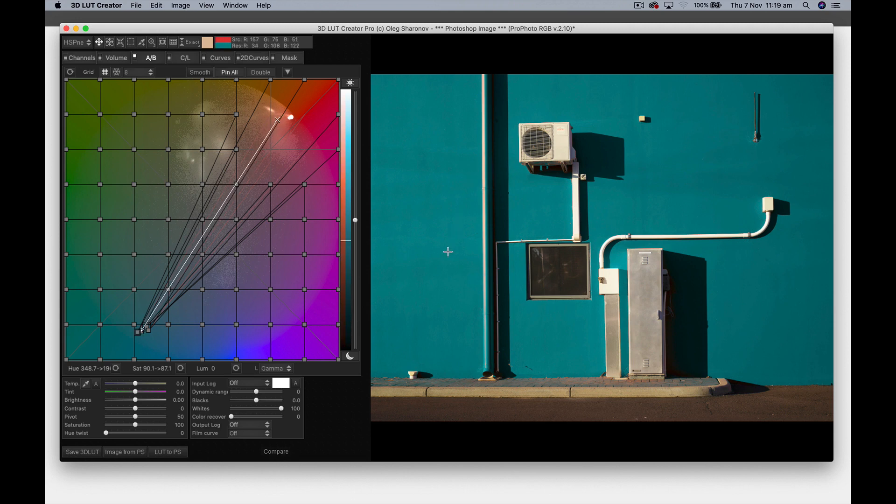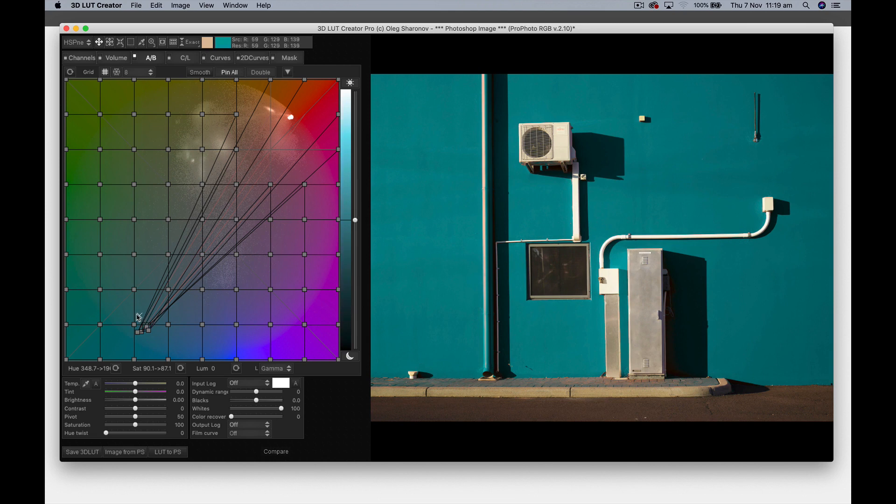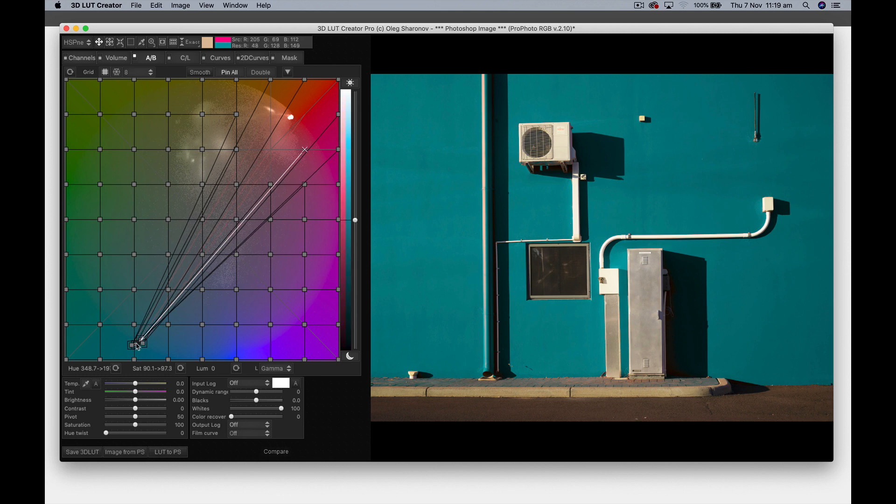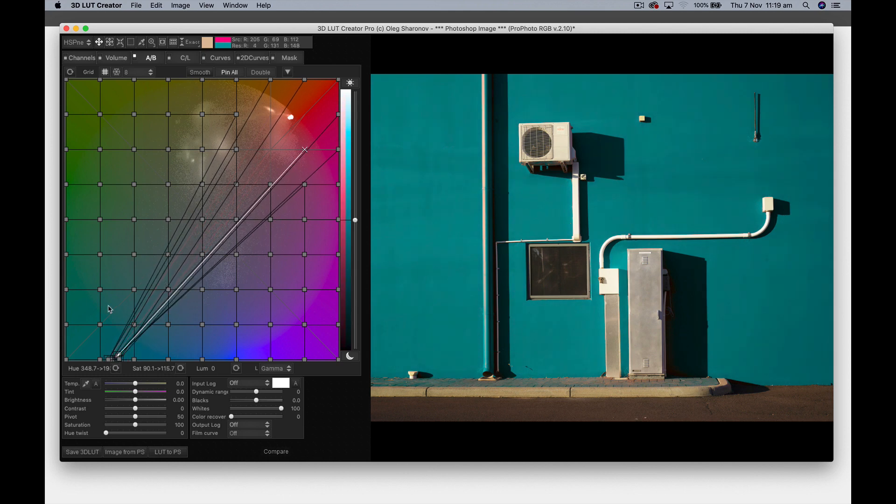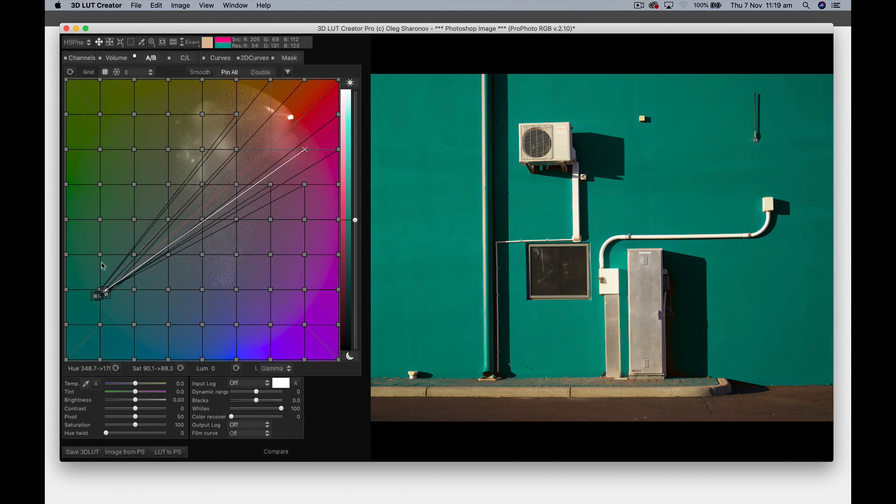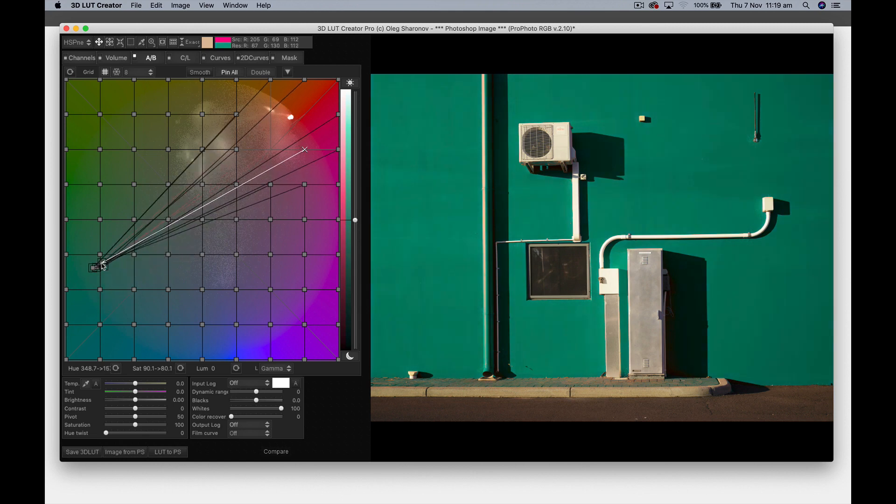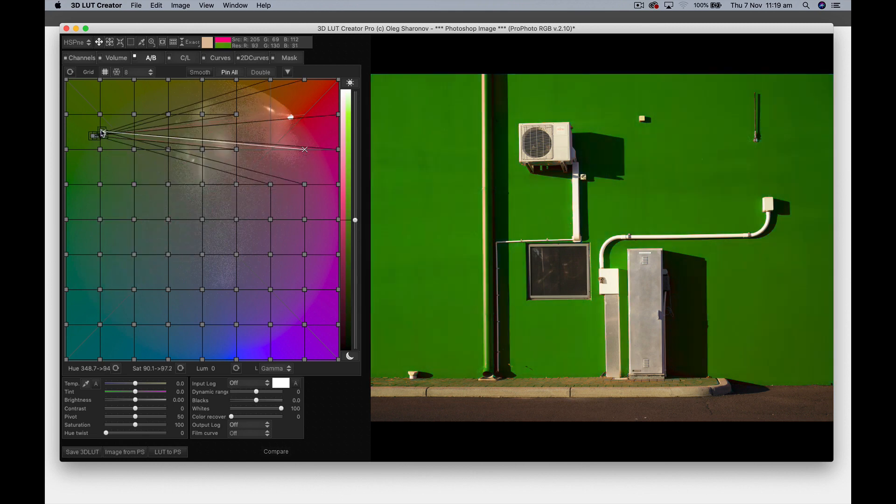Before and after—there's before and there's after. So you can grab all these points and drag a box around them and you can bring them down and make them a bit more saturated if you want, or we can make them any other color that we want as well.